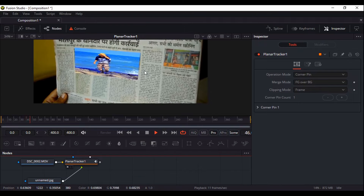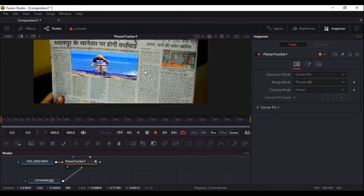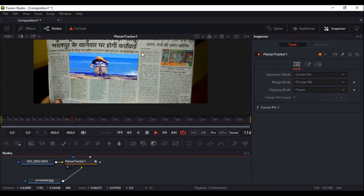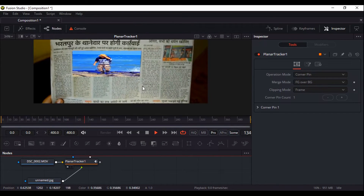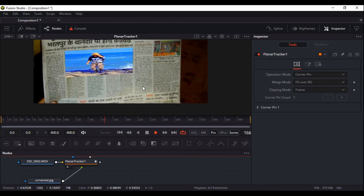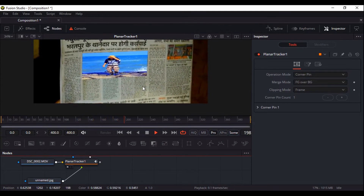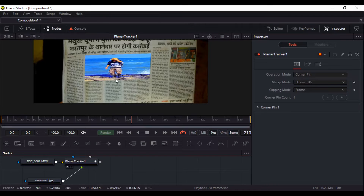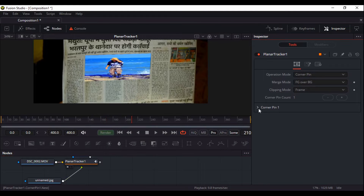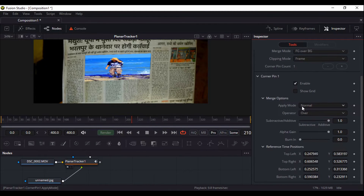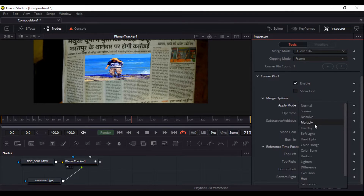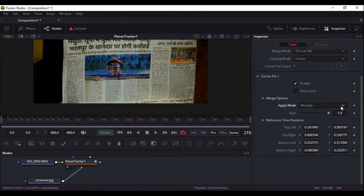Even so it is not looking real, it is somehow looking fake, because the color of my photographs and the color of the newspaper are not mixing, are not matching together. So this is the problem. To remove it, go inside the planar tracker, go to the corner pin. Inside the corner pin you got another option called apply mode, and here it says normal.